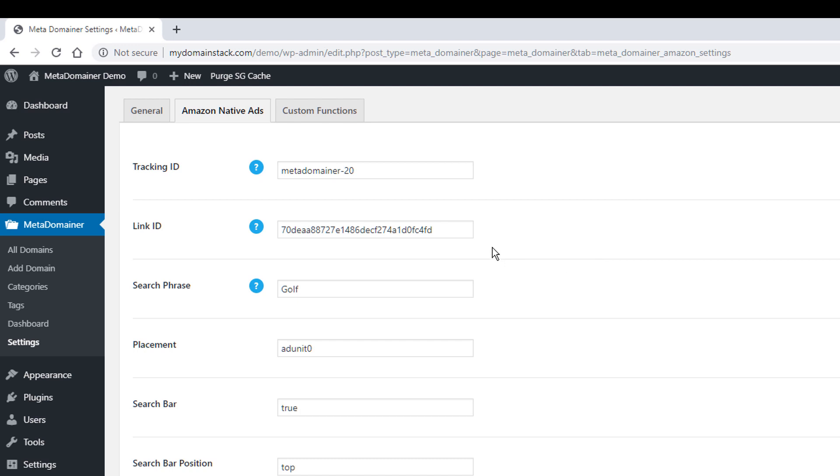Link ID is also a tracking ID. So you get that from creating your first code. And once again, we do have documentation on doing that as well. The search phrase for now, I just did golf, which was one of our first demo templates. But you can change this to any keywords. So if you deal mostly in the health niche, you can use a health related keyword. You want to make sure that the ads will actually come up for that keyword. But whatever your primary domain inventory is, whatever the keyword phrase you think you're going to use the most, just change that here.